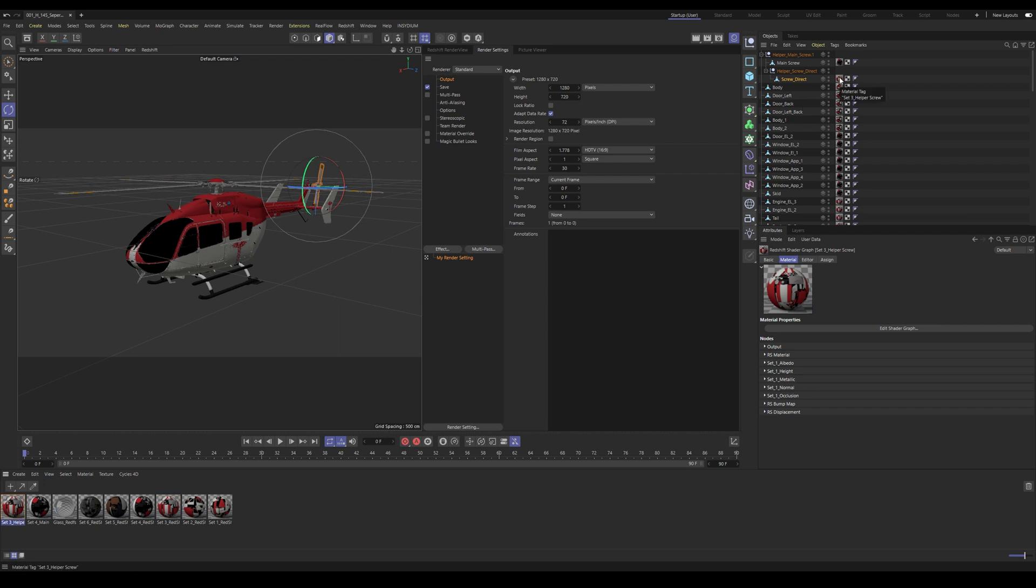This object has Set 3 assigned to it, so let's duplicate that, rename it to Set 3_Helper Screw, then just simply swap out the material on the object. If you wanted to have this Cinema 4D project file and Element 3D linked, meaning whatever you change in Cinema 4D would also change in Element 3D, then you need to import this Cinema 4D file. I'm going to do that, but if you're using Blender for example, then you need to export an OBJ file and import that.